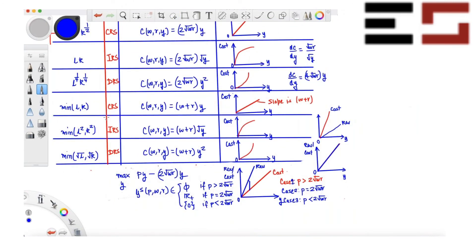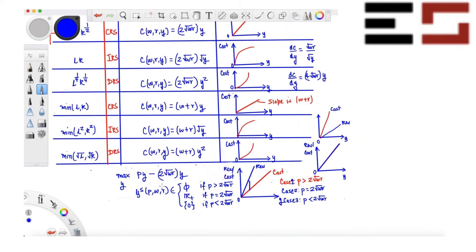For the similar problem with a different cost function, 2√(wr) will be replaced by w plus r, and the solution behaves in exactly the same way. I recommend plotting those three graphs — there's no harm in redoing the exercise to make sure you understand what is going on. Next is the increasing returns to scale case.